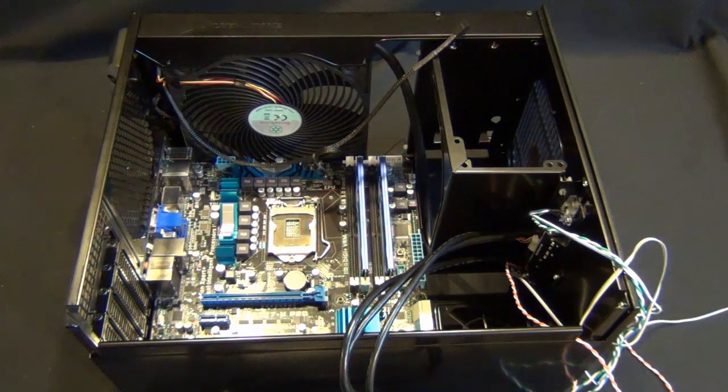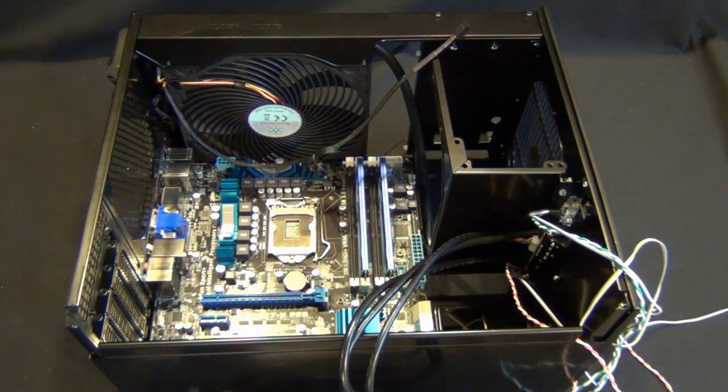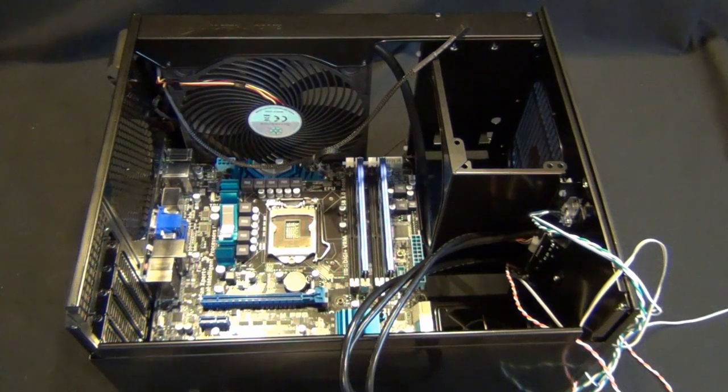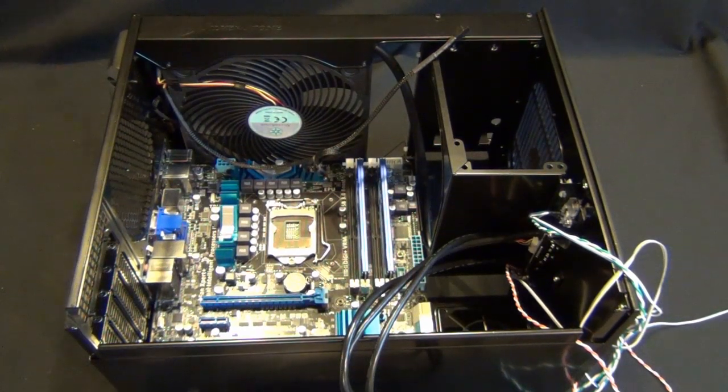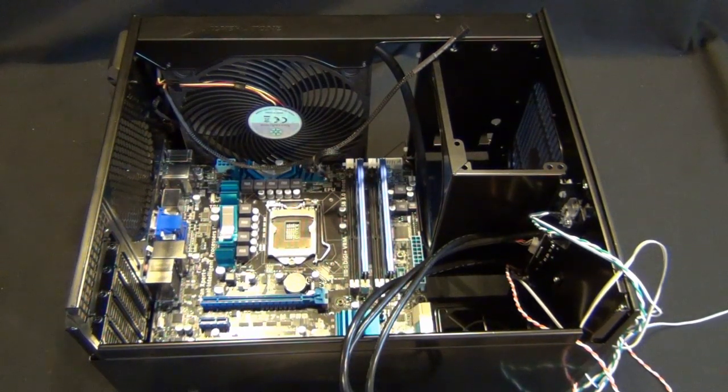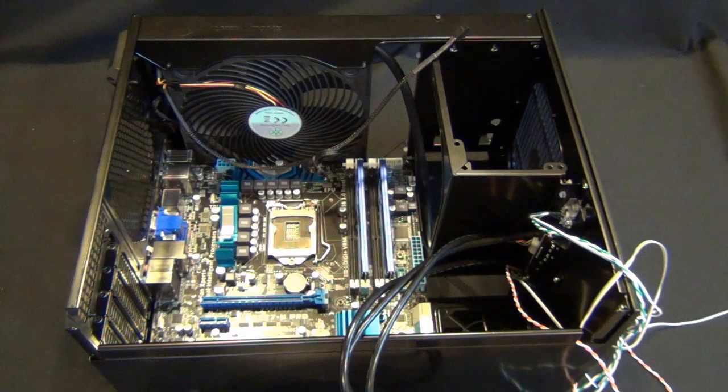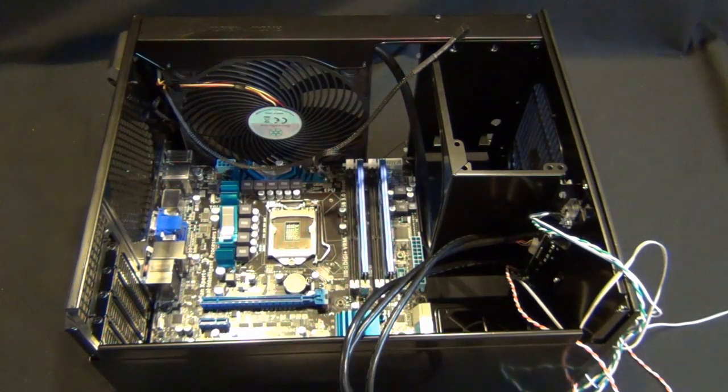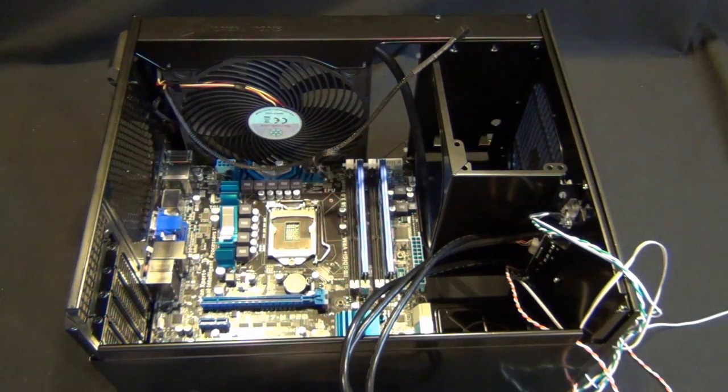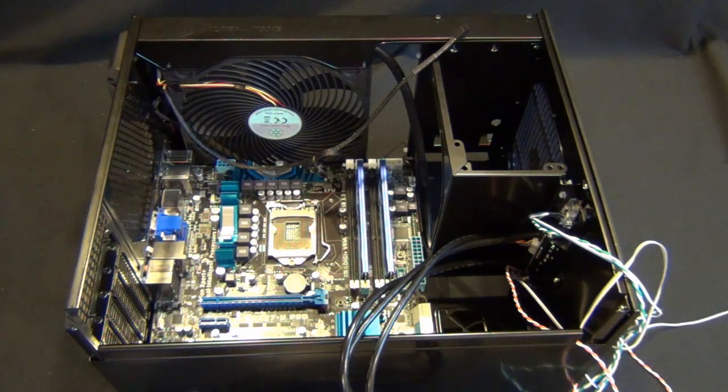Hey guys, Tim here. We're doing this Silverstone Sugo SG-09 build and I need to clean up my processor from some thermal paste. So I thought I'd go over with you guys what I do.